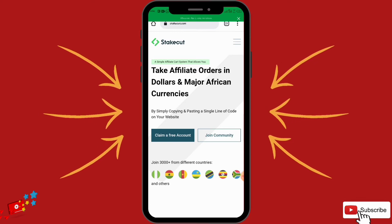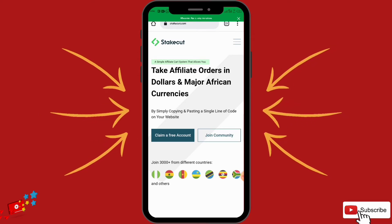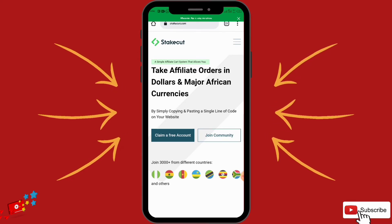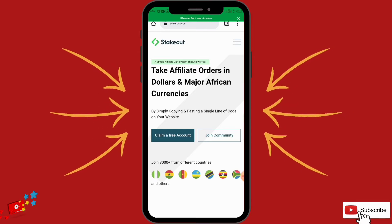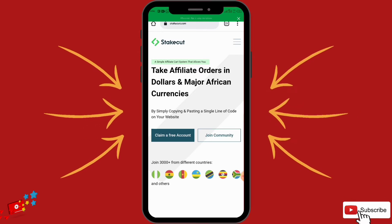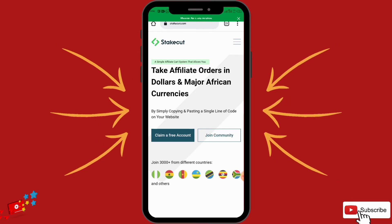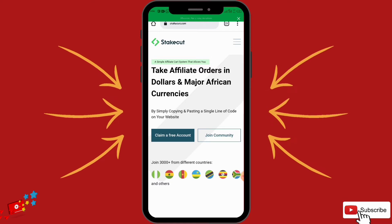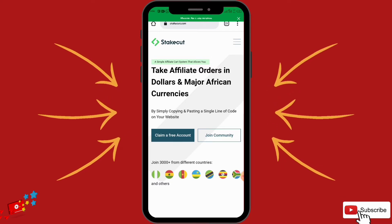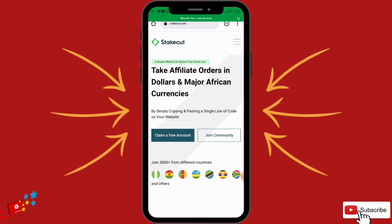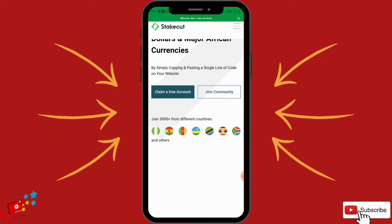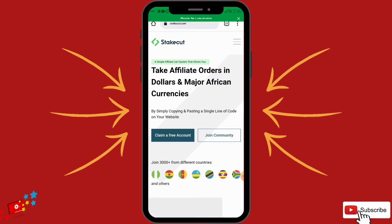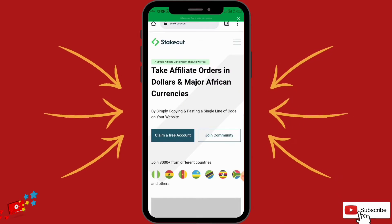The best part about this platform is that the registration is free. You don't need any money to sign up — it is free of charge. That's the sweetest part about StakeCut. When you join StakeCut, you become a StakeCut affiliate — that's the name they call them.